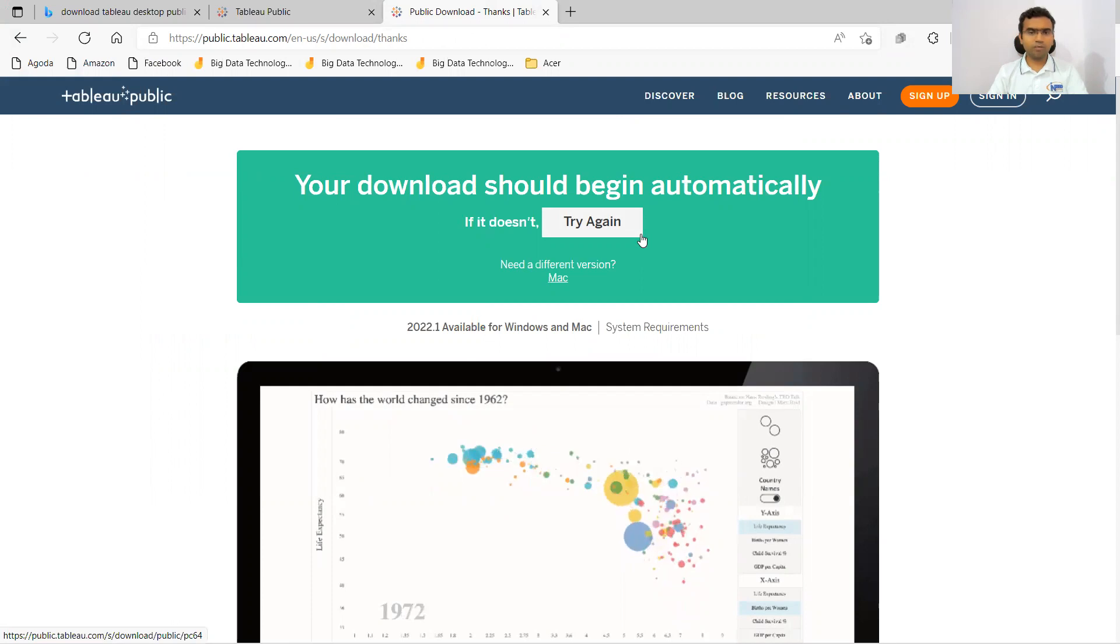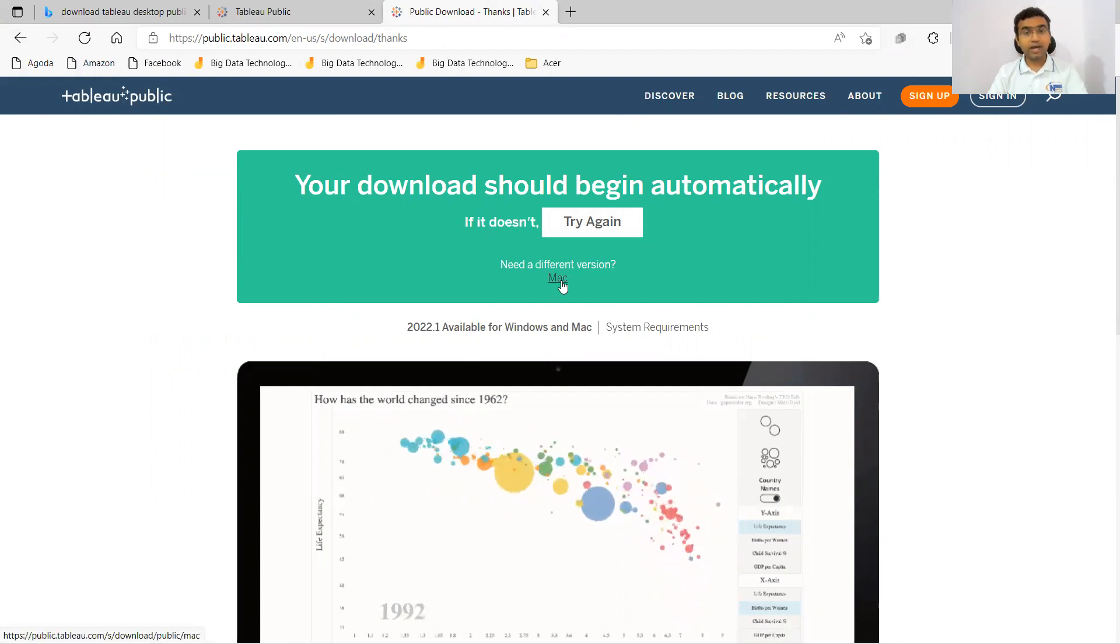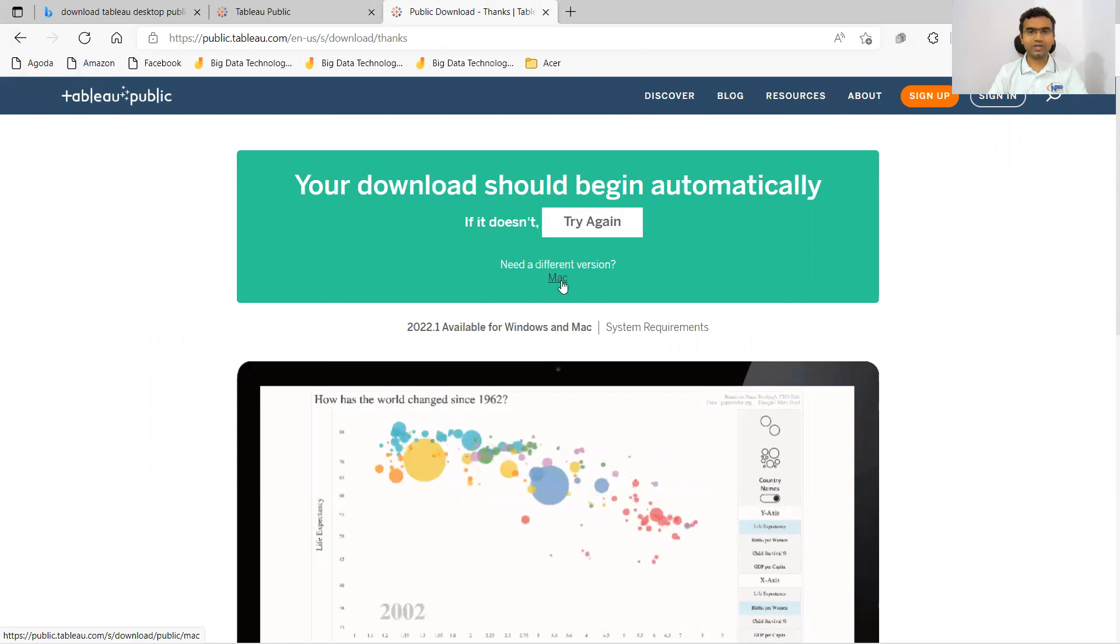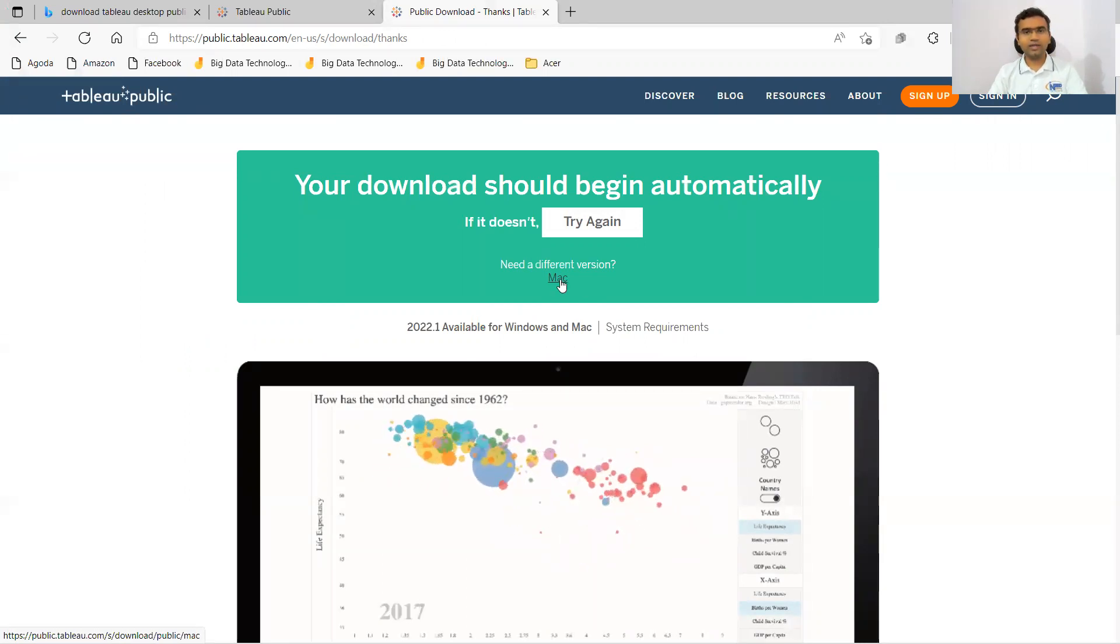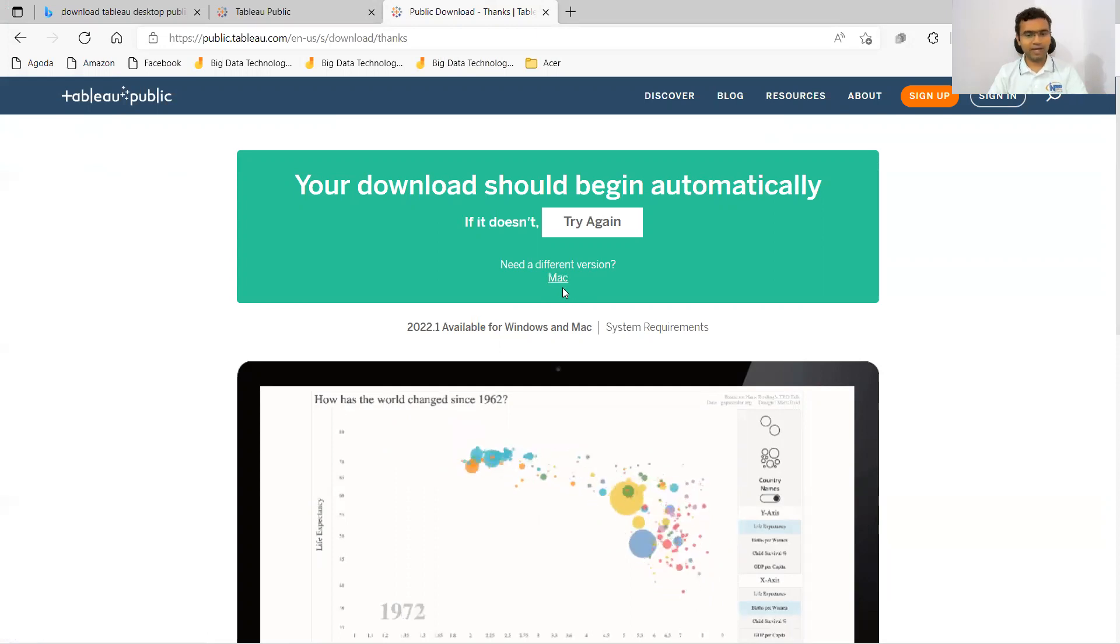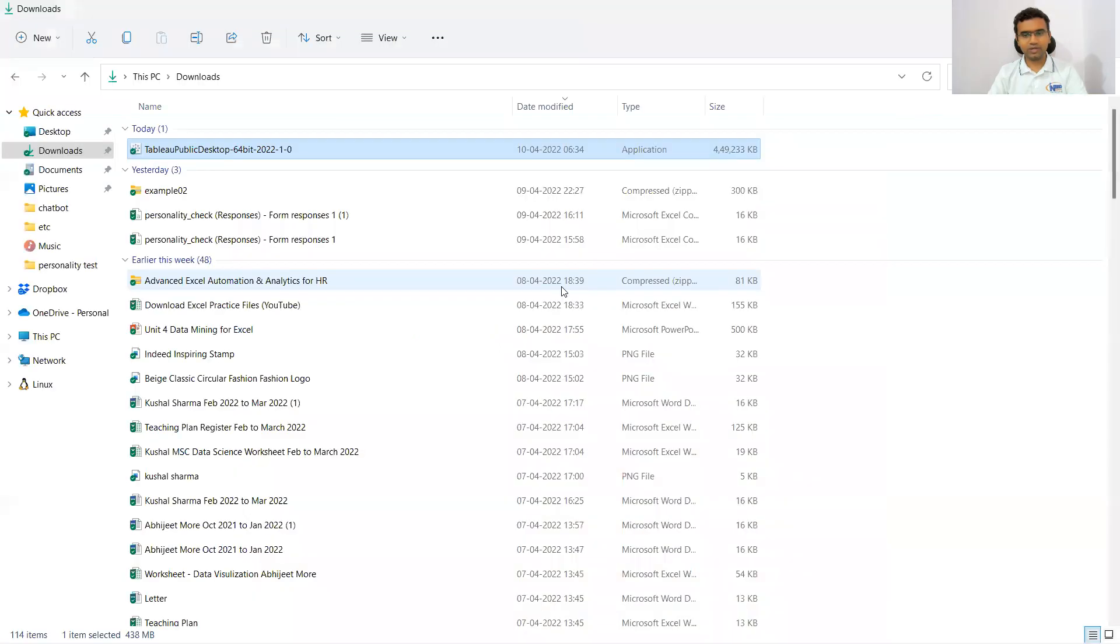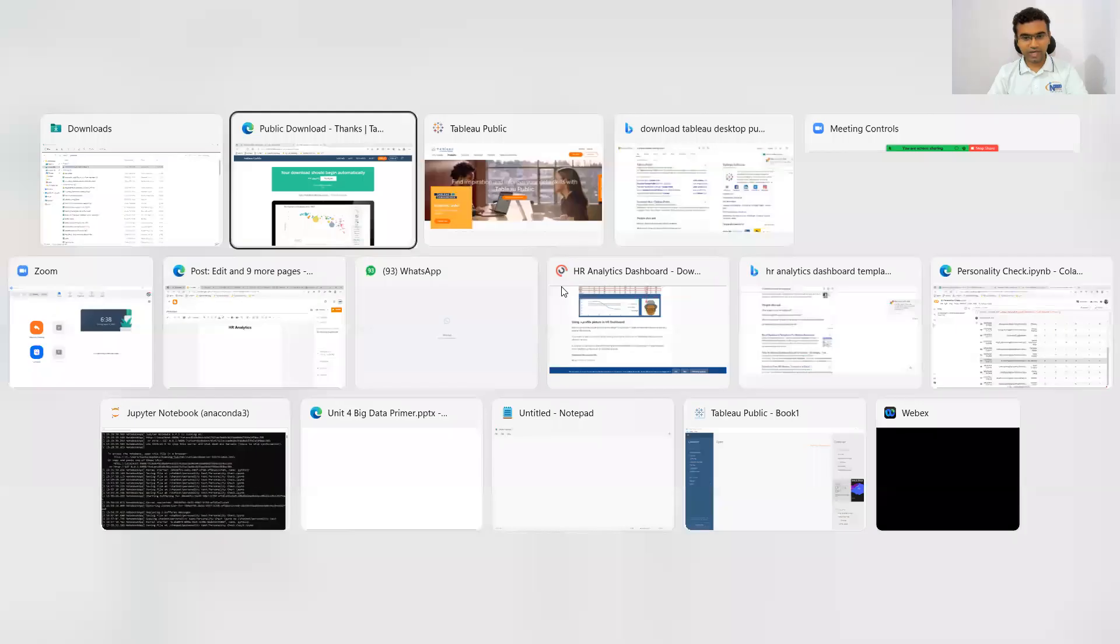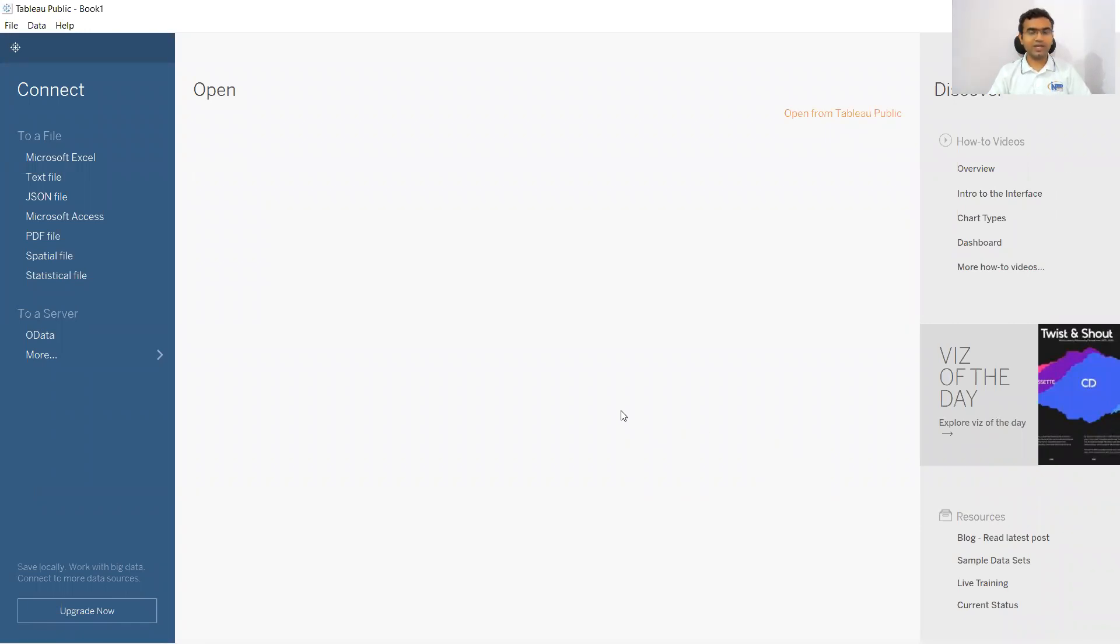If you are using a Mac, you need to click on Mac and download that version. You have to take care of the version. The version which I downloaded is for Windows, so you have to download for Mac if you are using a MacBook. Let me check if Tableau Public window has been opened. Yes, it is installed and the window has opened successfully. I wish you best of luck to install Tableau and start working with it. Thank you very much.